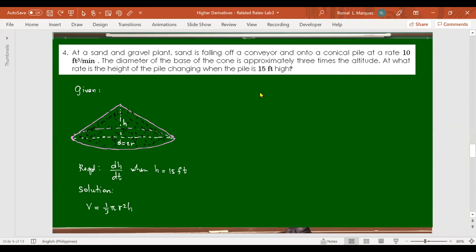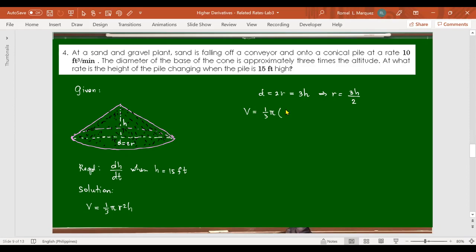Given condition: the diameter equals approximately 3 times the height, so 2r = 3h, meaning r = 3h/2. Substituting into the volume formula: V = (1/3)π(3h/2)²h = (1/3)π(9h²/4)h. Simplifying: V = (3/4)πh³.